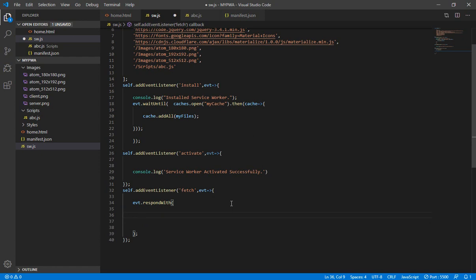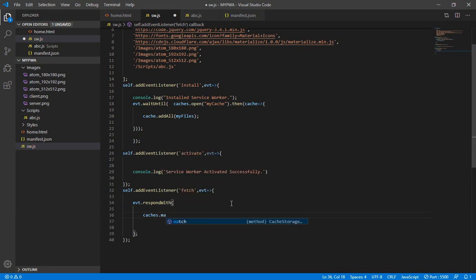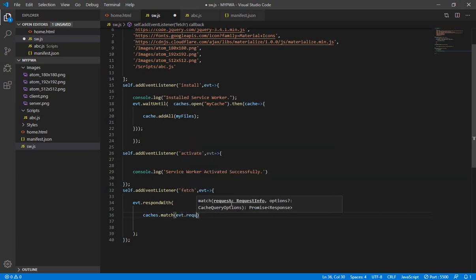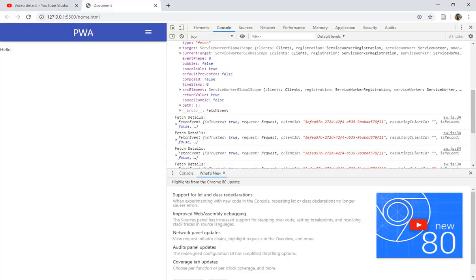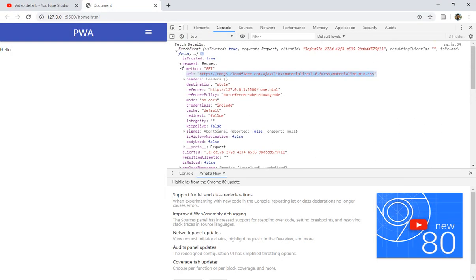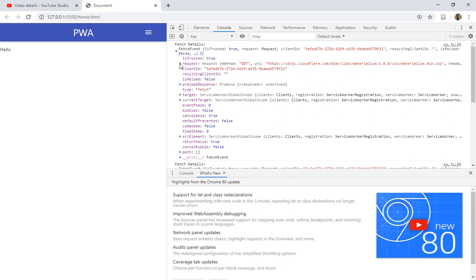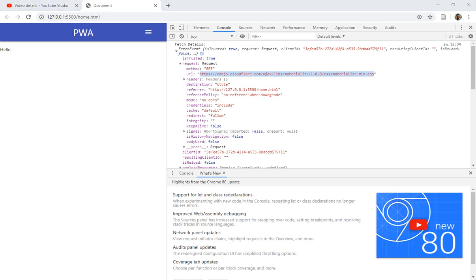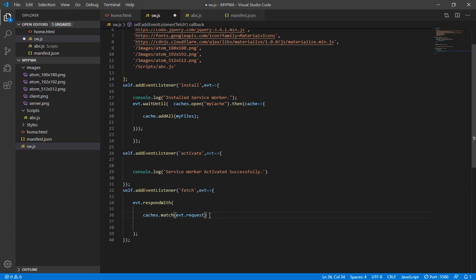We check using 'caches.match()' — 'caches' refers to any number of caches I've created. 'caches.match()' takes 'evt.request' as the argument. Let me go back to the browser — you can see this is my event, and inside this event is my request, which is the thing that we requested.